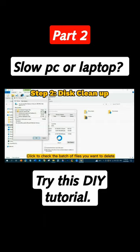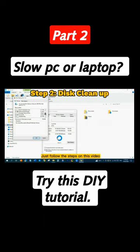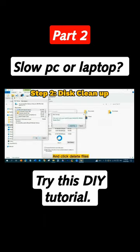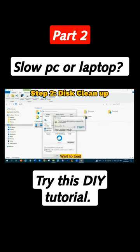Click to check the batch of files you want to delete. Just follow the steps in this video. Then click OK and click Delete Files. Wait to load. Now we're done.